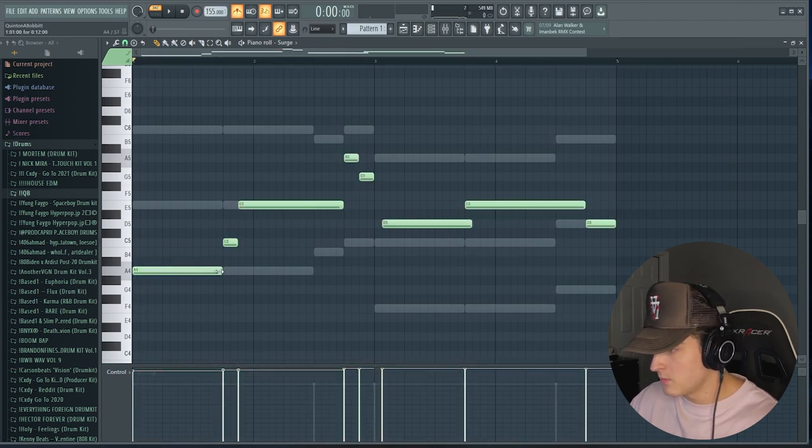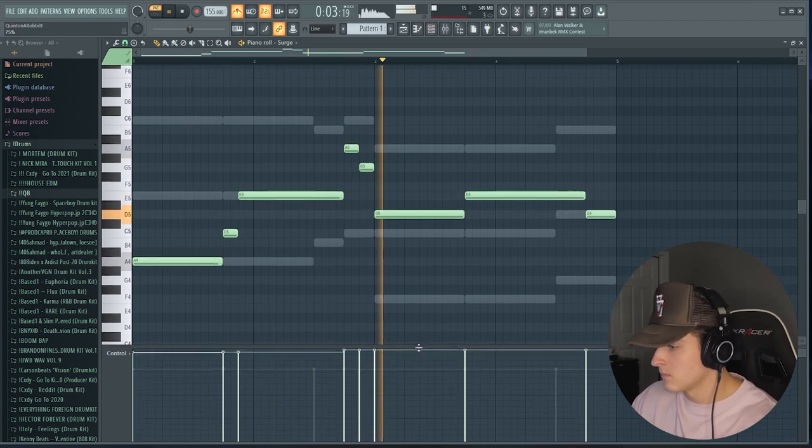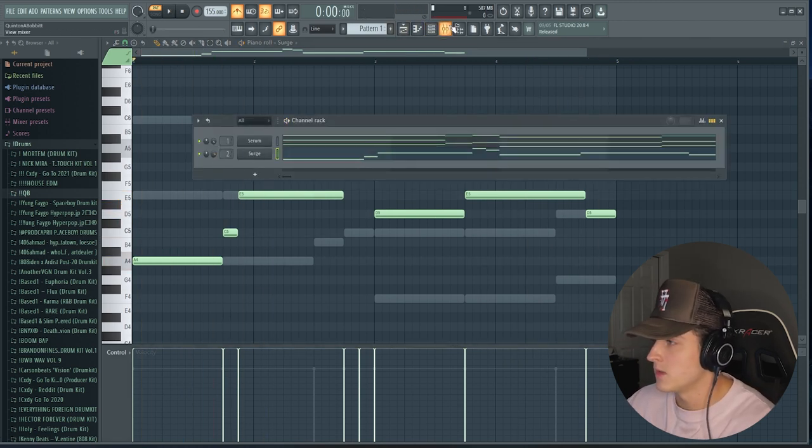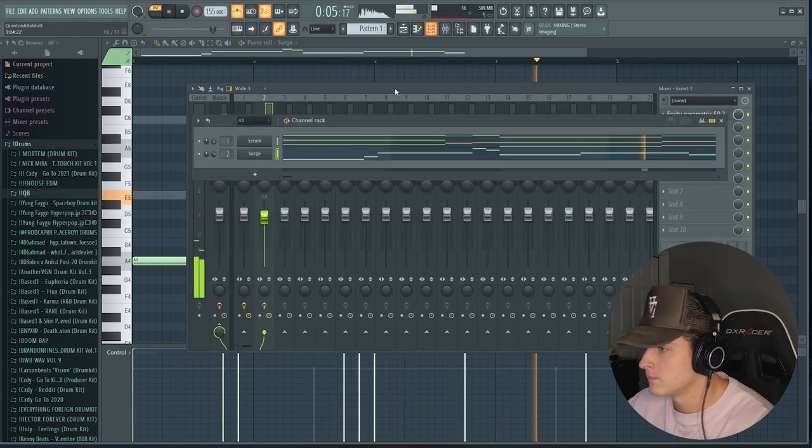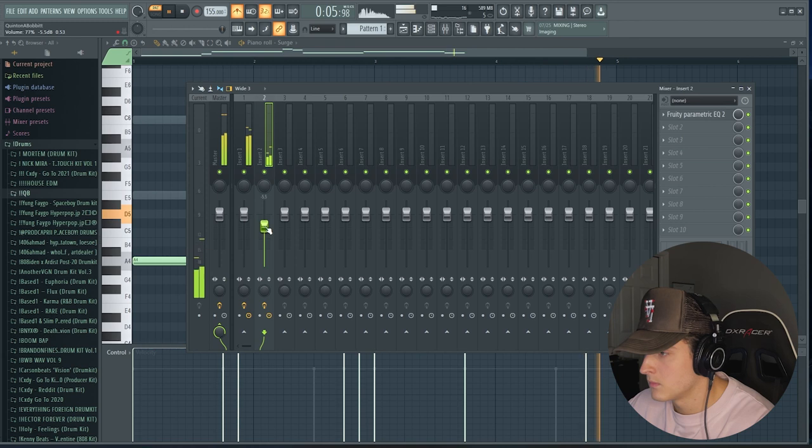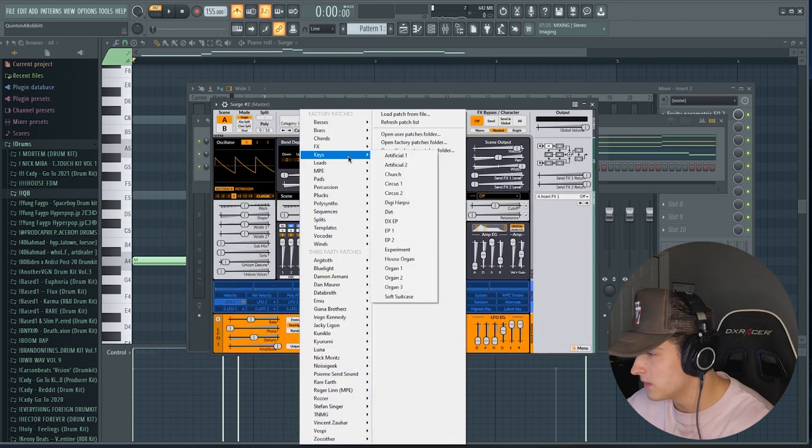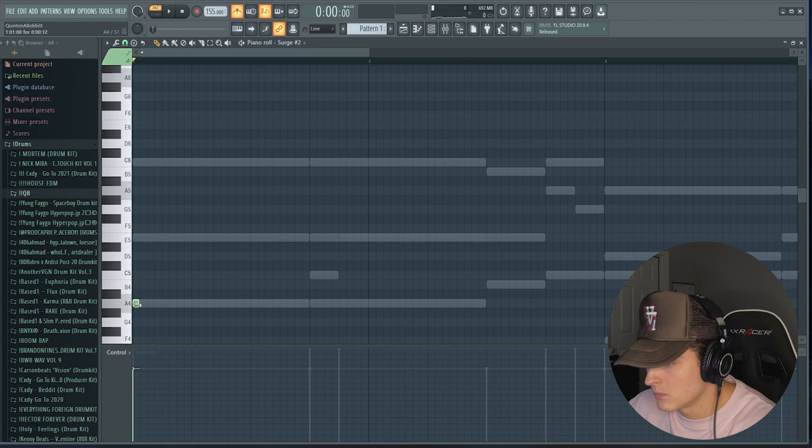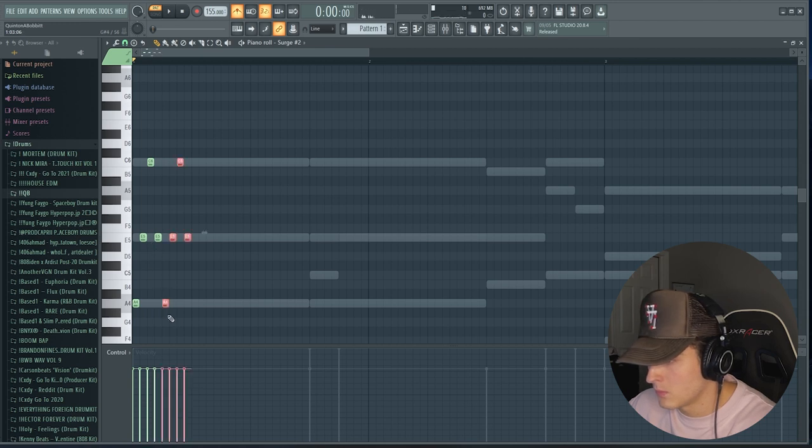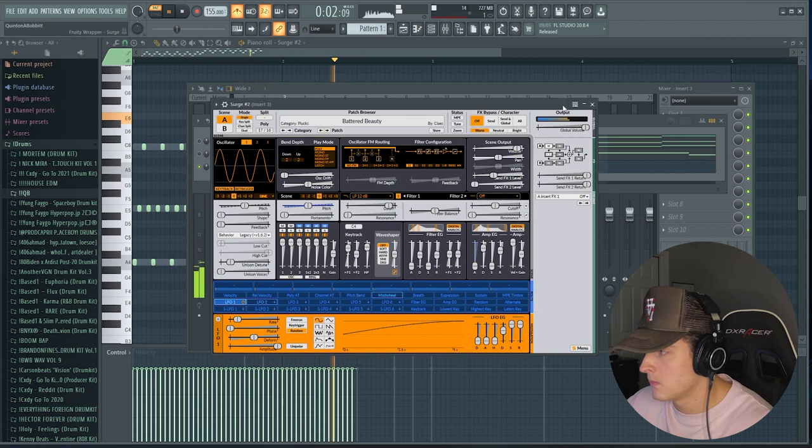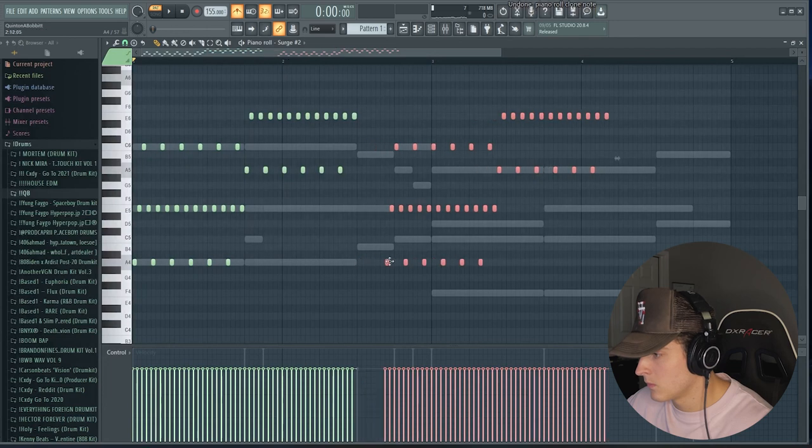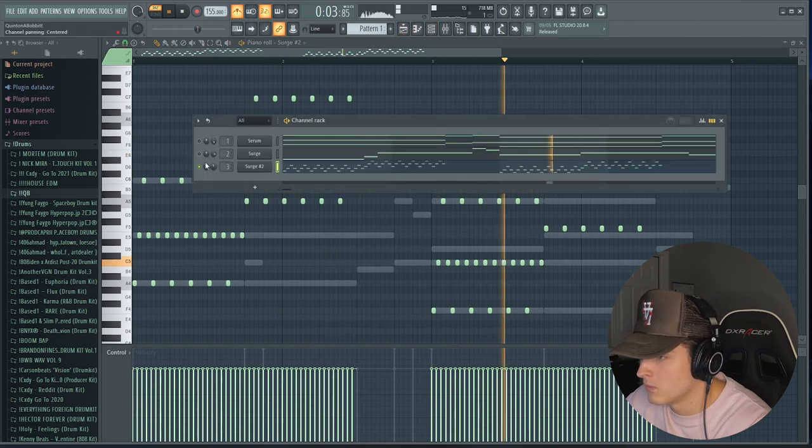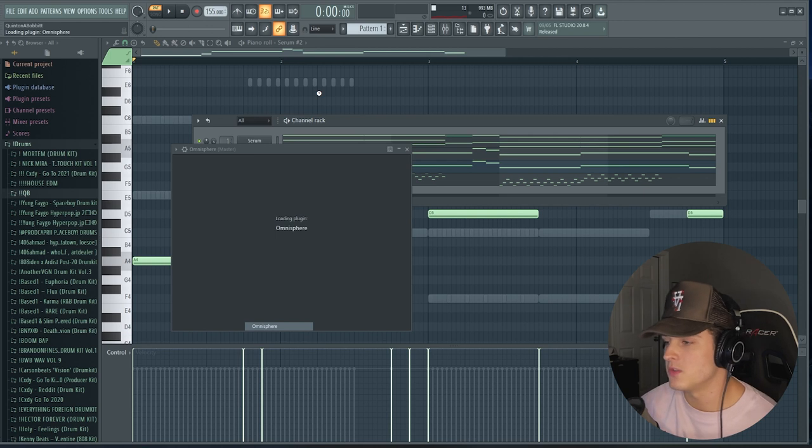All right cool, so that kind of works. So what we're going to do is just monotize that and tune it up a little bit if we need to. Cool, so this works. I'm going to bring it to mixer track two and we're just going to mess with it a little bit. And then we're going to pull up another instance of Surge and we're going to try and find like some kind of cool bell or something maybe.